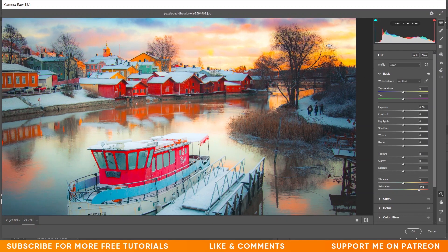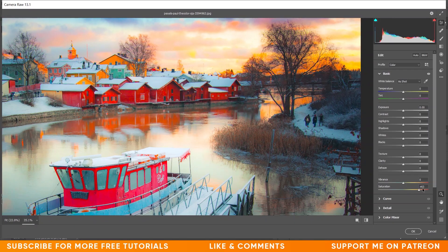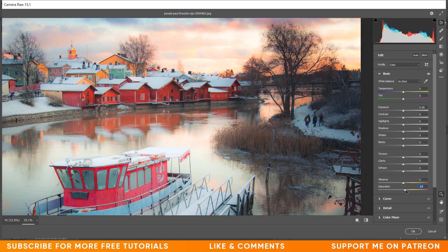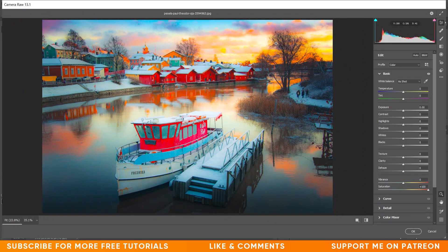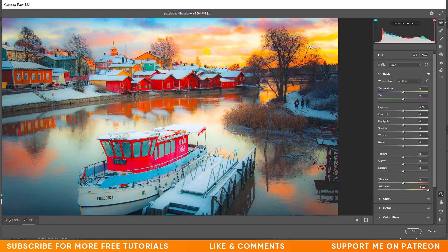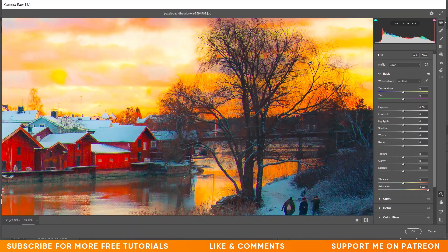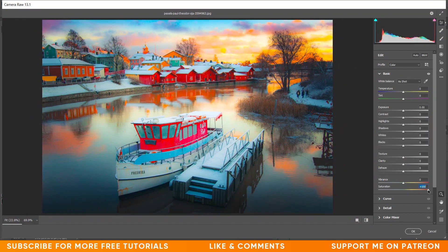This area is also not realistic. Let's increase saturation to 100. This was the before and this is after — look at this, it's too saturated, too colorful, not realistic. And if you zoom in on the trees, look at the edges — it's not good, not perfect.